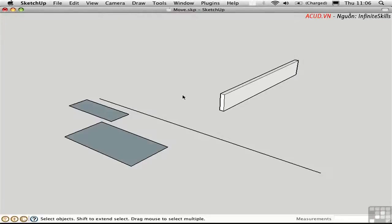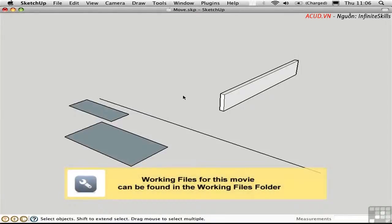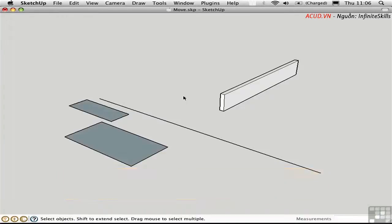Maybe you've noticed there's no copy command in SketchUp. Instead, there are copy options within the Move and Rotate tools. The idea is simple: you start moving or rotating, and then decide while doing that if you want to leave a copy behind. It lets you keep your options open a little longer — and that's a good thing.